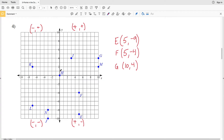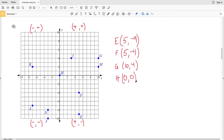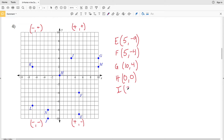H you can see is at the origin — we're moving zero in the X direction and zero in the Y direction for H. Therefore H is (0, 0). I is in the same quadrant as G, positive-positive, and for X we moved three and for Y we moved four, so I is (3, 4).